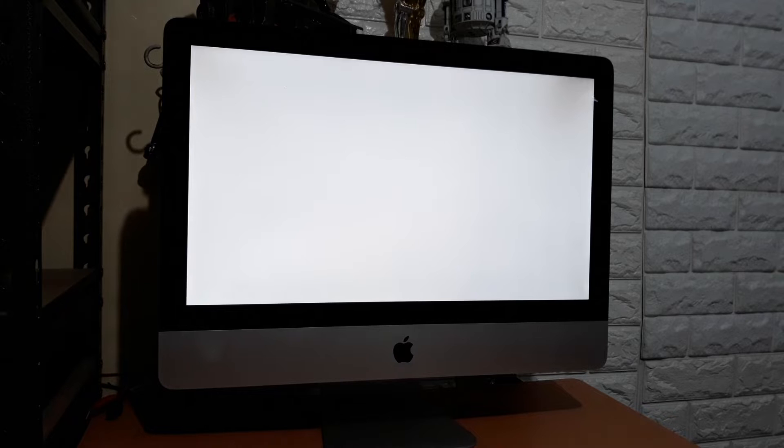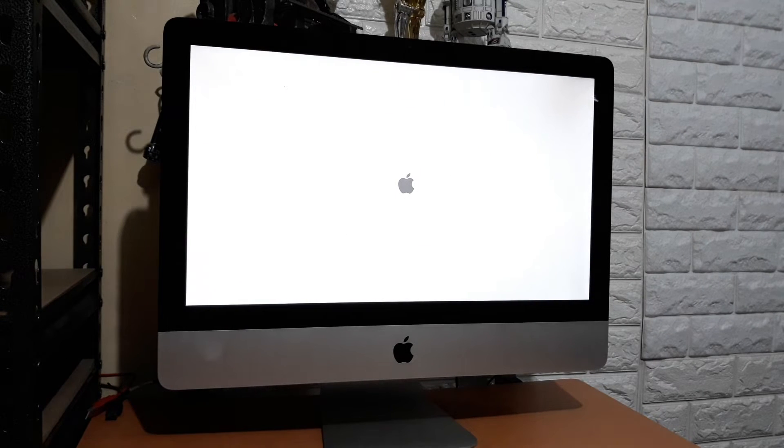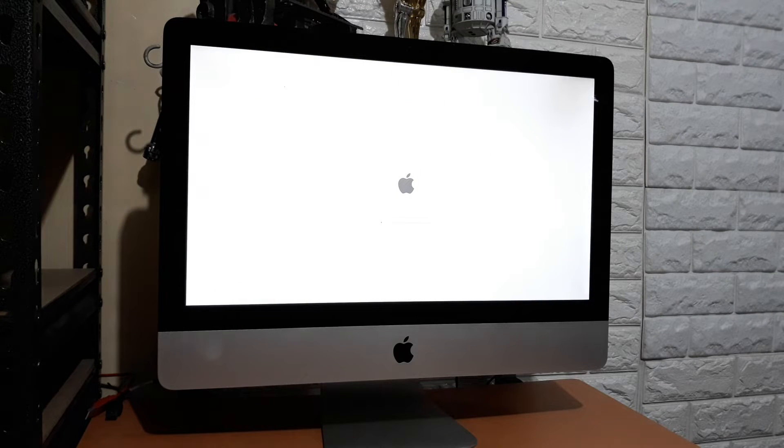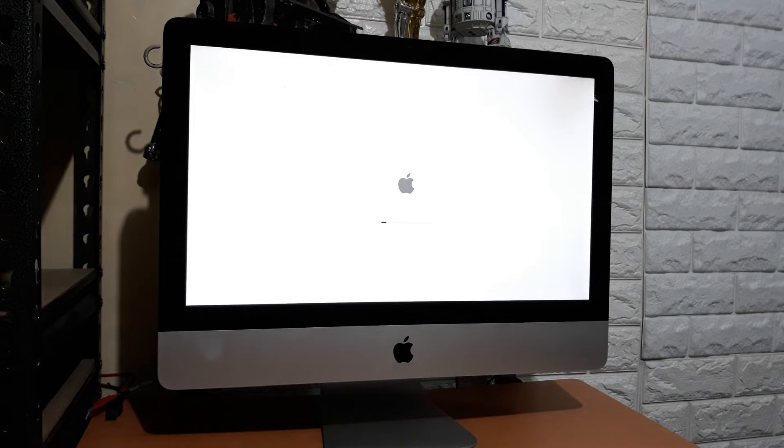So there you go. No pressing of the power button. I hope this video somehow help you get to your regular routines with your iMac. Thank you and have a nice day.